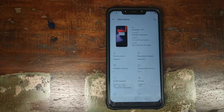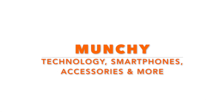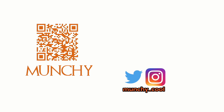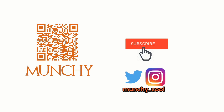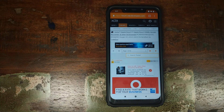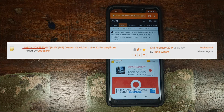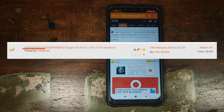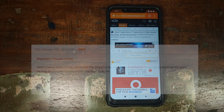Oxygen OS port based on Android Pie for the Xiaomi POCO F1 is back. Hey peeps, what's up? Manchi here back with another video. Oxygen OS — the thread which was marked as abandoned at the time of recording this video — is back.